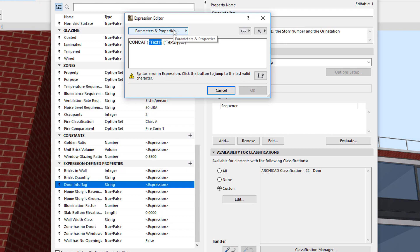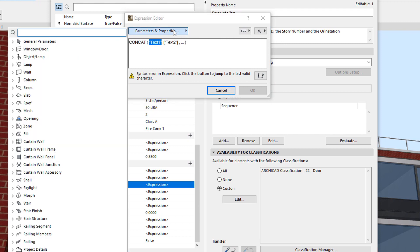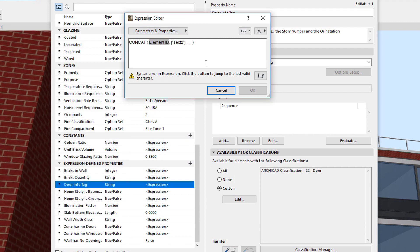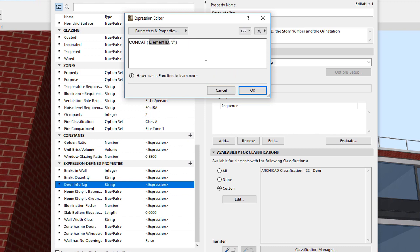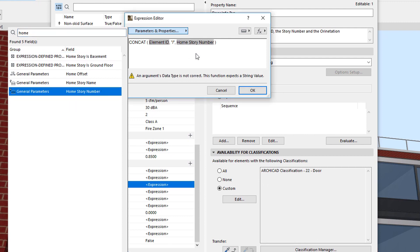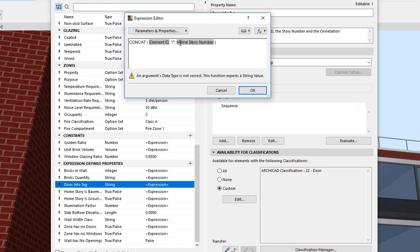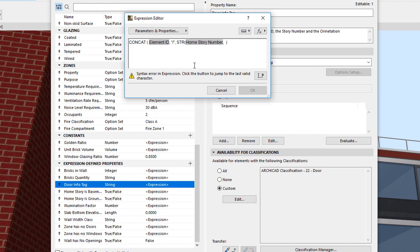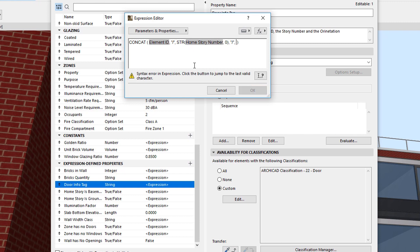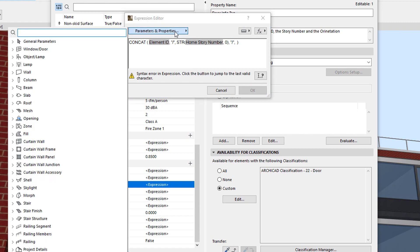The String consists of the Element ID, a Slash Character, the Home Story Number, which returns a Numeric Value so it needs to be converted to a String. For this, we will use the STR function, another Slash Character, and finally the Orientation.